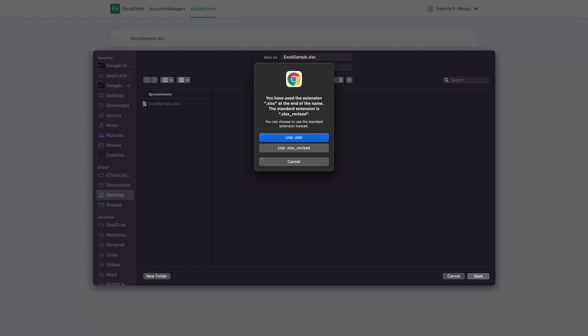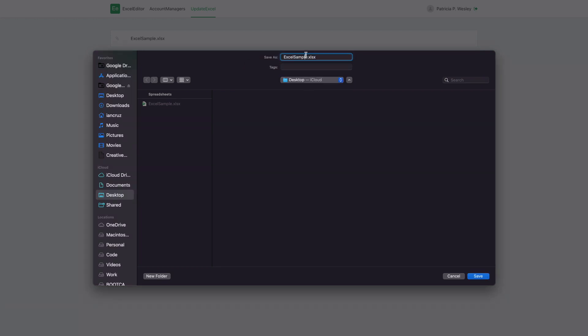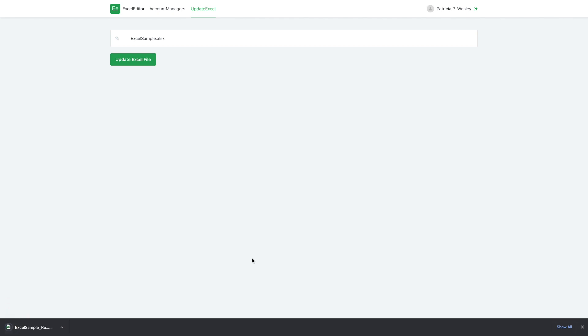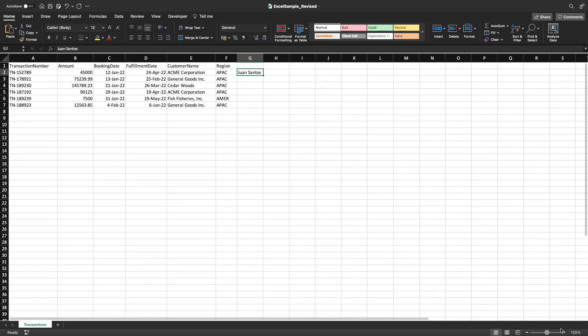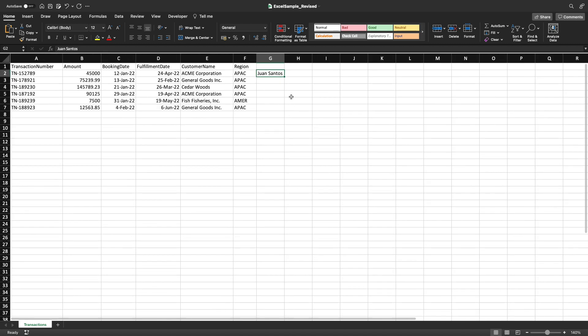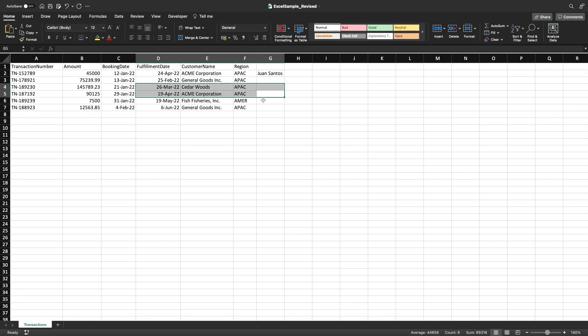I see the issue — I used the full filename including the extension, so the '_revised' suffix ended up after the extension. Let me fix the filename. Once we open the output Excel file, we can see Juan Santos appearing as the account manager for the correct record — exactly what we wanted. Not bad for a few minutes of work, but we also want all the other rows updated, so let's add that.